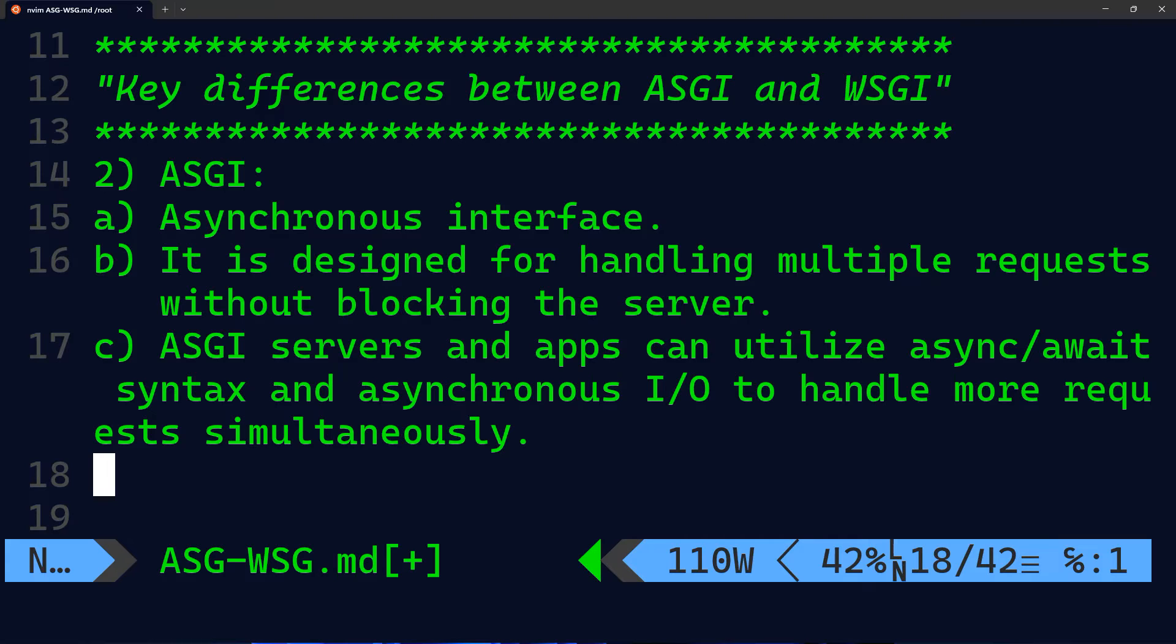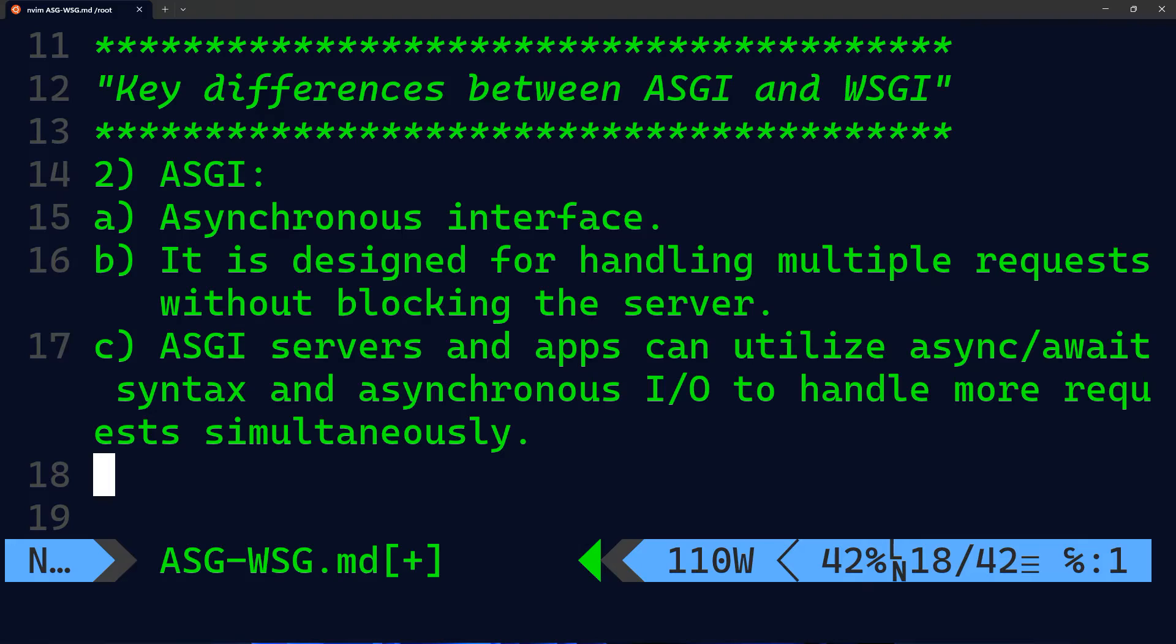ASGI servers and applications can utilize async await syntax and asynchronous IO in order to handle more requests simultaneously, which is particularly useful for real time applications, long polling, and other scenarios where non-blocking IO is crucial.